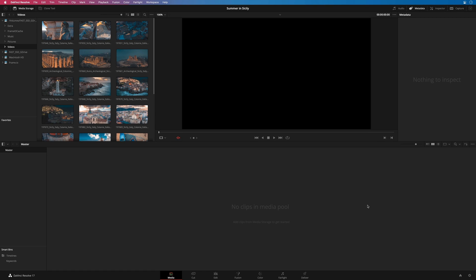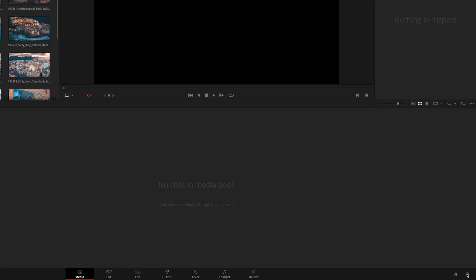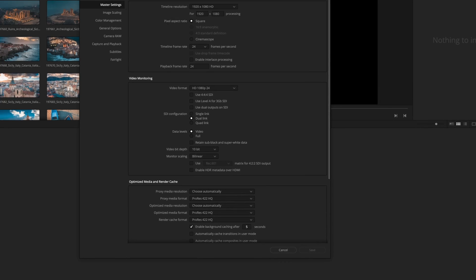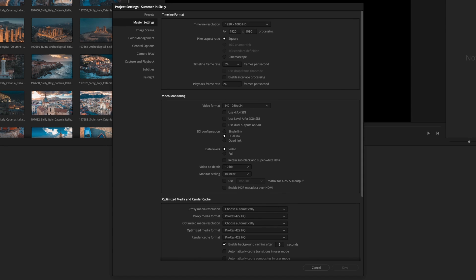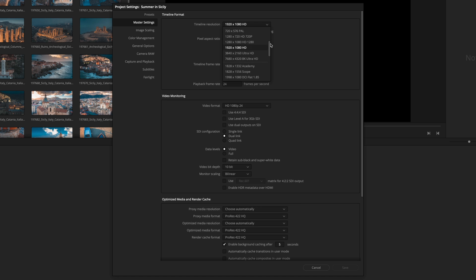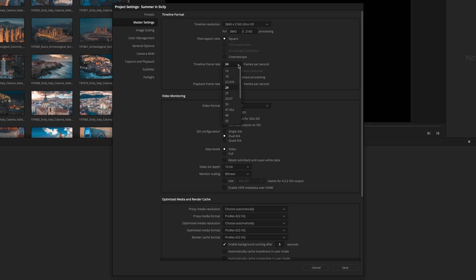But first, we need to set up some project settings. On the bottom right, beside the home icon, there is a gear icon. This one will give us access to the project settings. Here, you will be able to define the resolution you want to use. I would like to edit my project in Ultra HD, for example. I will set the frame rate to 25.